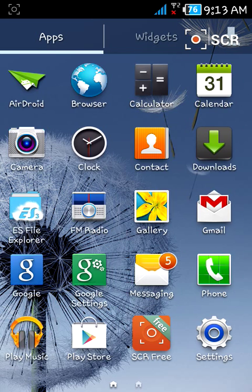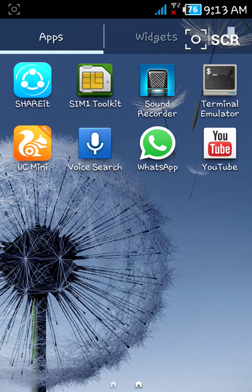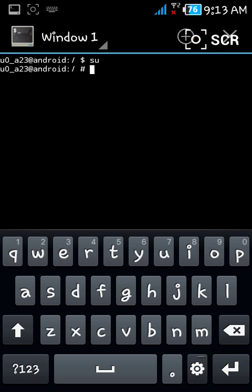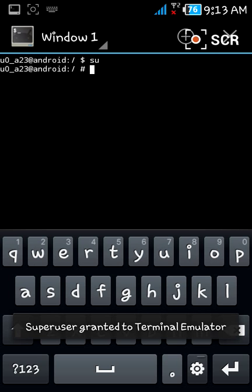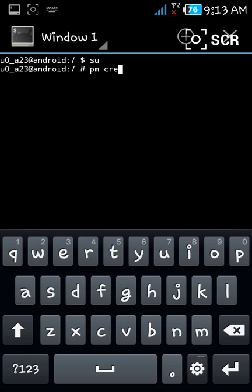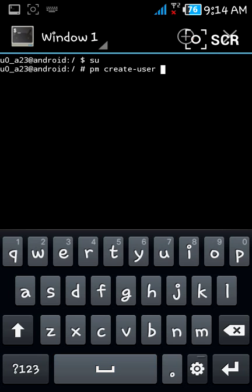Once your device is rooted, download the app from the Play Store called Terminal Emulator. Just open this app. First, type the command 'su' — it will grant superuser permissions. Now, to create a user, type the command 'pm create-user' followed by a space and the username.